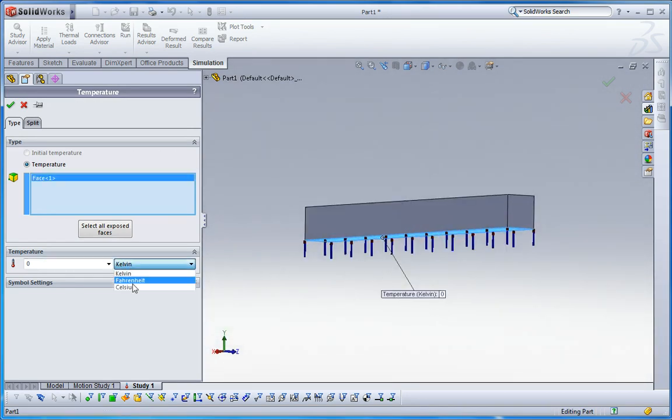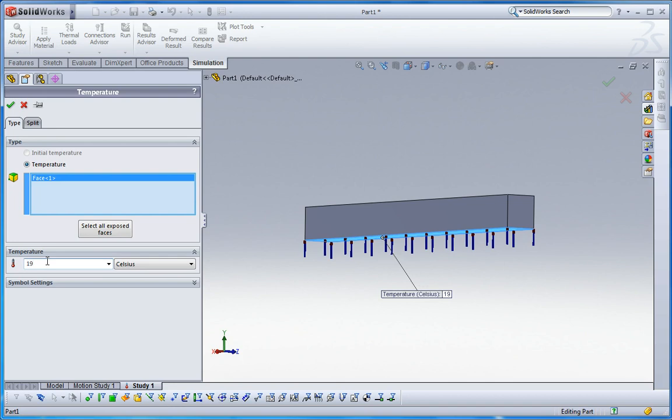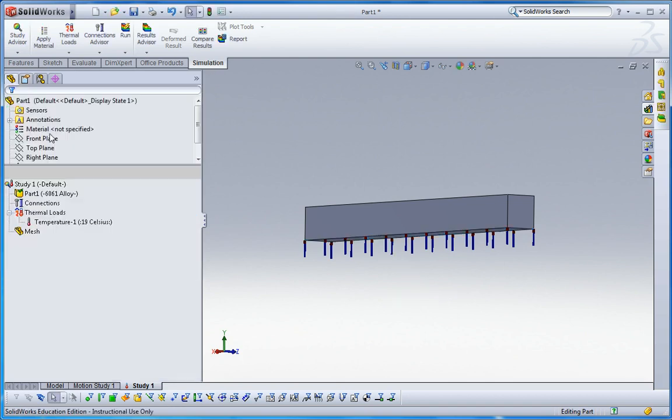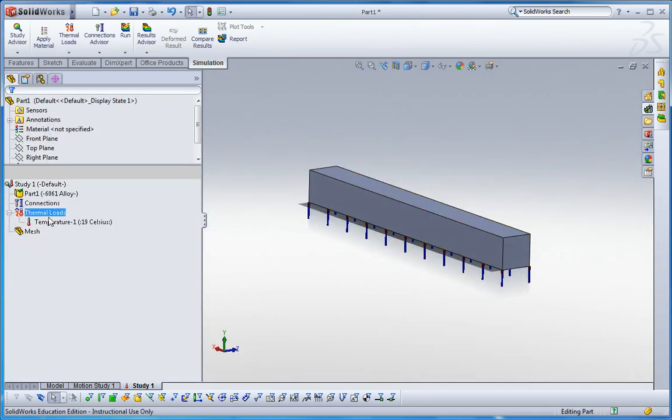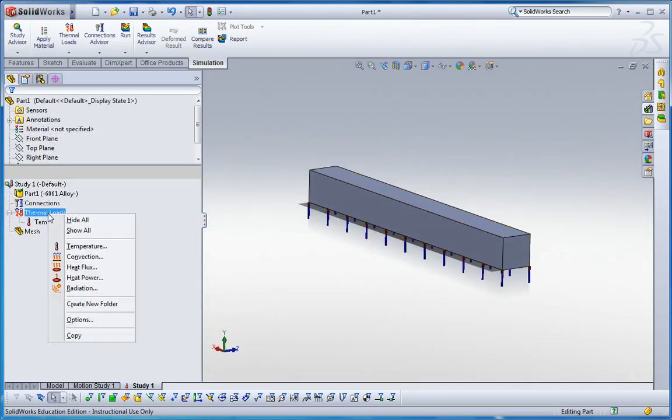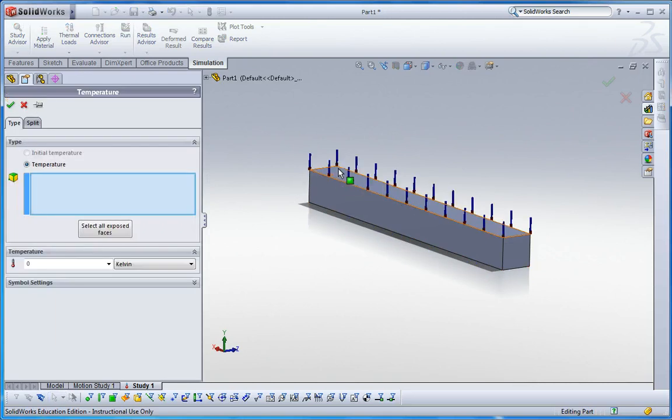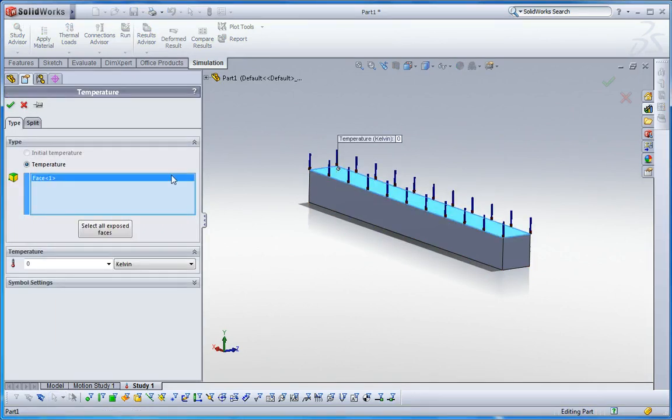This bottom surface is 19 degrees Celsius like that. And then another thermal load is going to be placed at the top surface and the amount is 20 degrees Celsius.